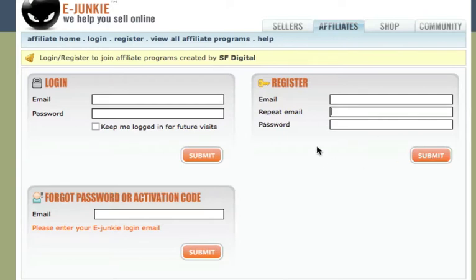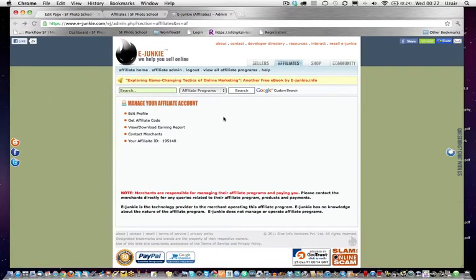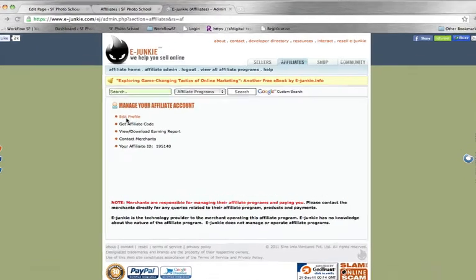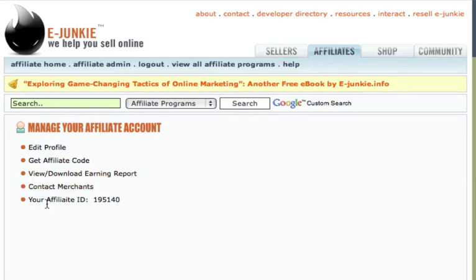Once you are logged in, you'll see this page where you can edit your profile, get your affiliate code, see your reports, contact us, and you will have your unique affiliate ID.